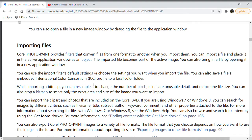While importing a bitmap, you can resample it to change the number of pixels, eliminate unusable detail, and reduce the file size.